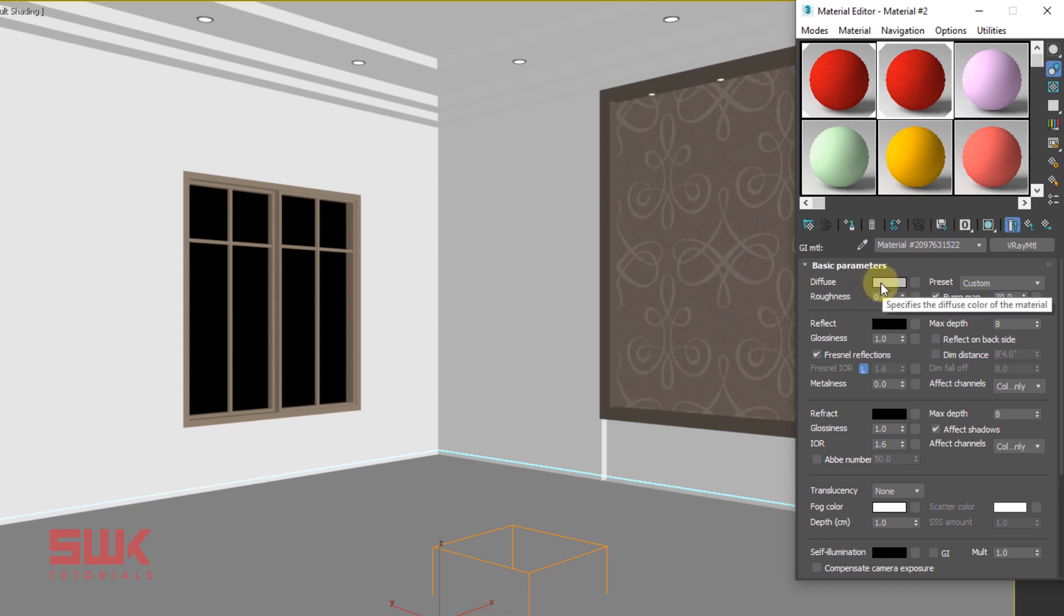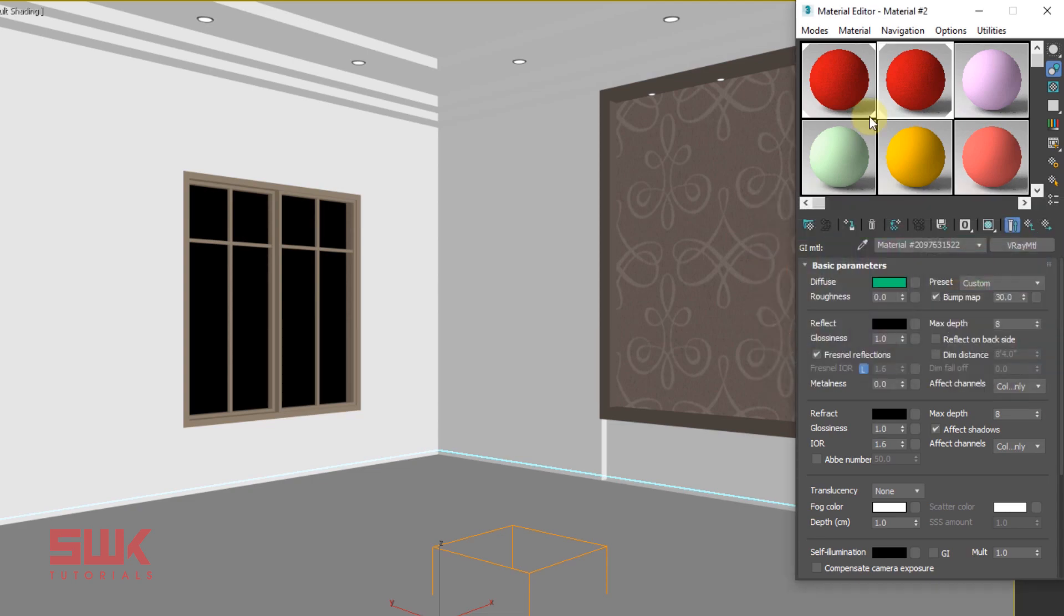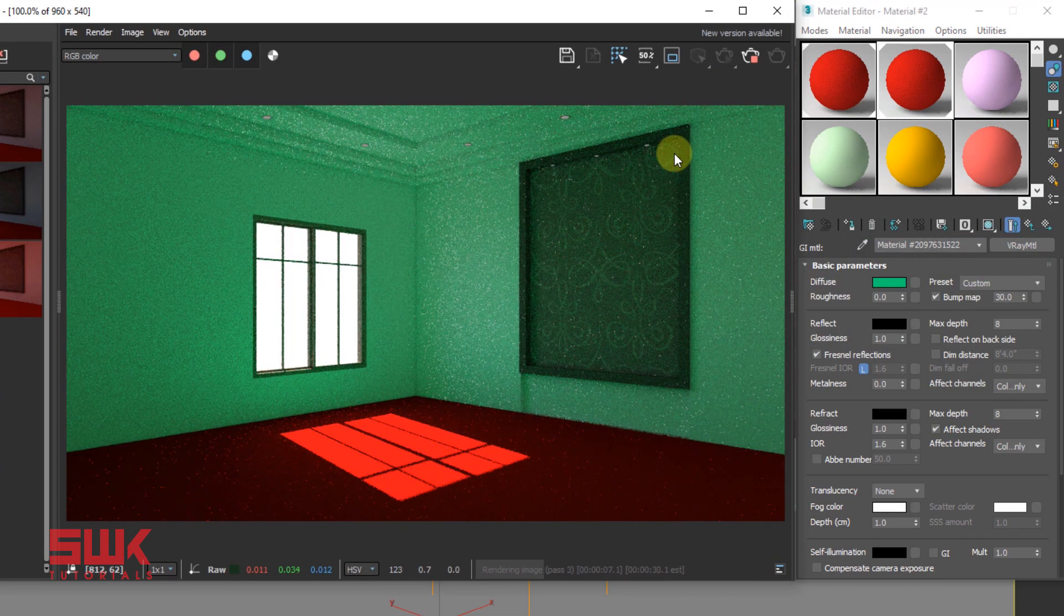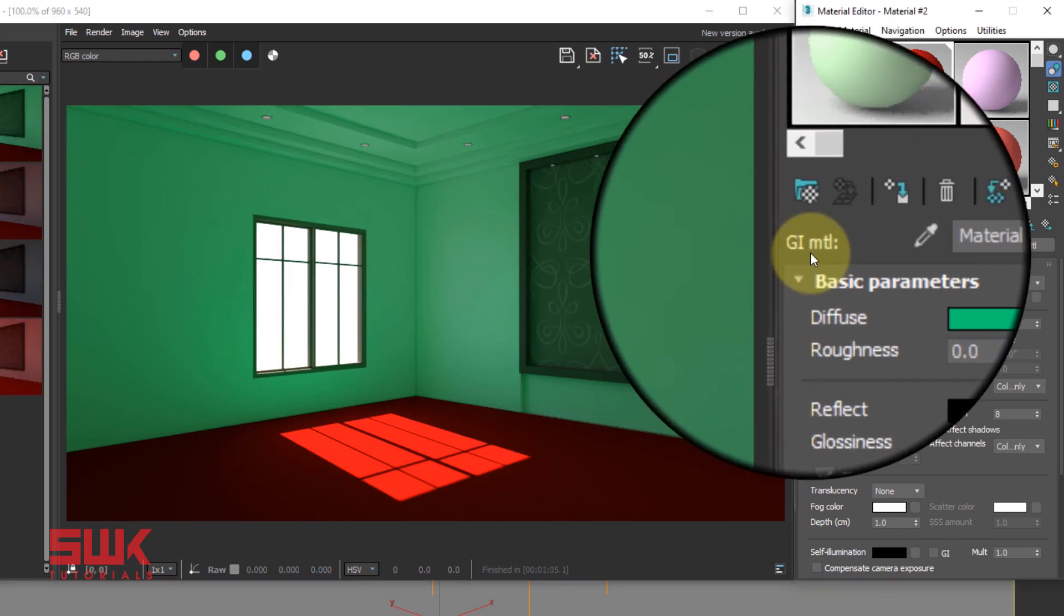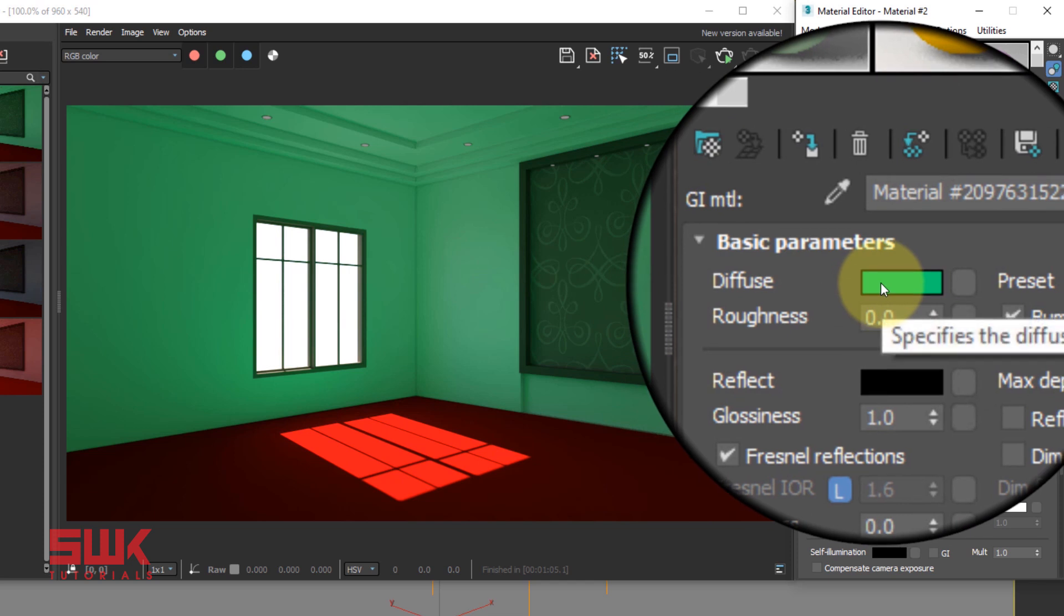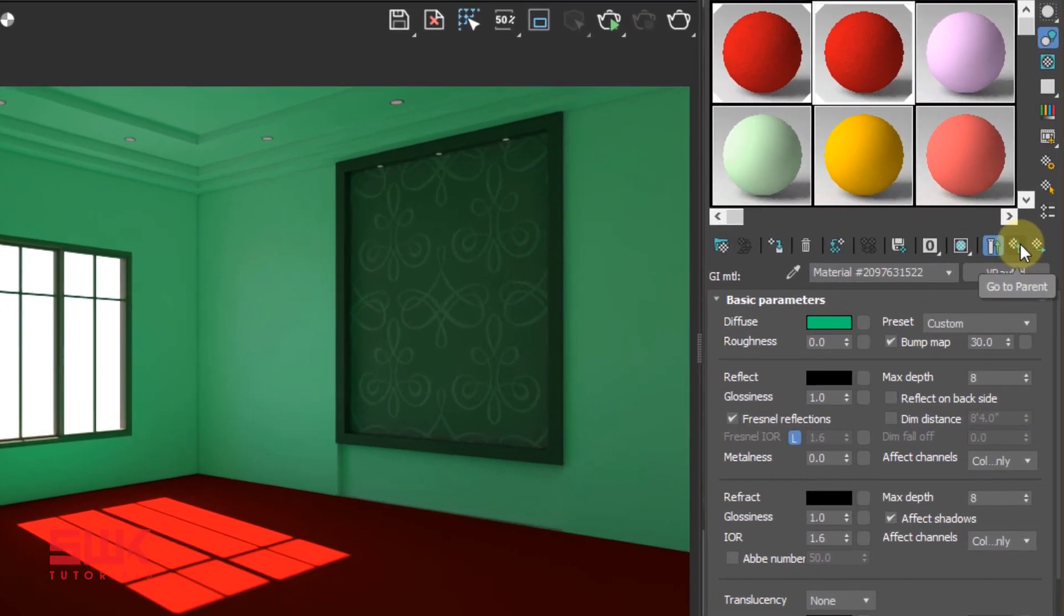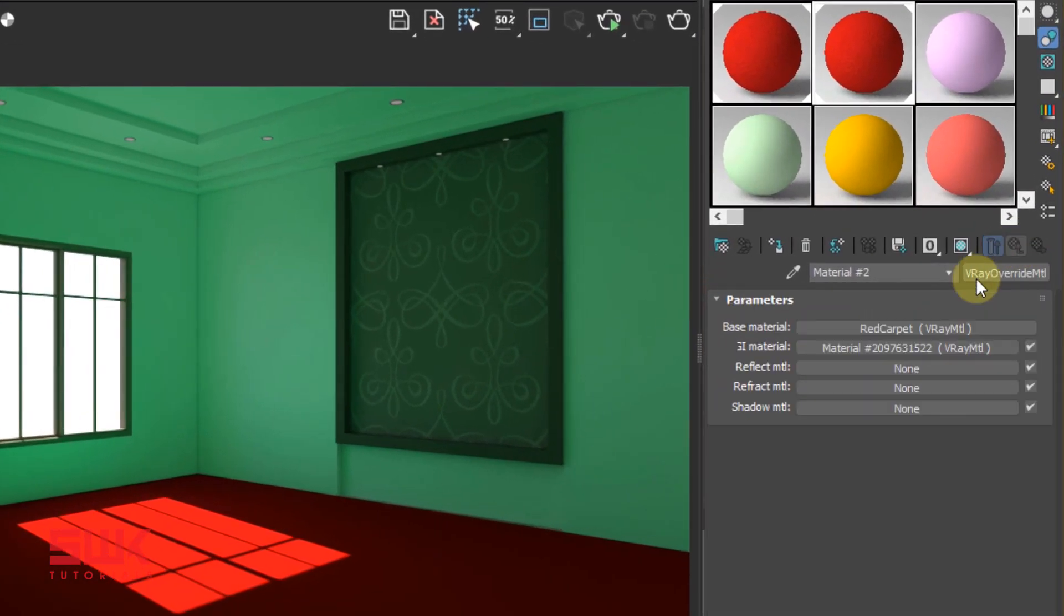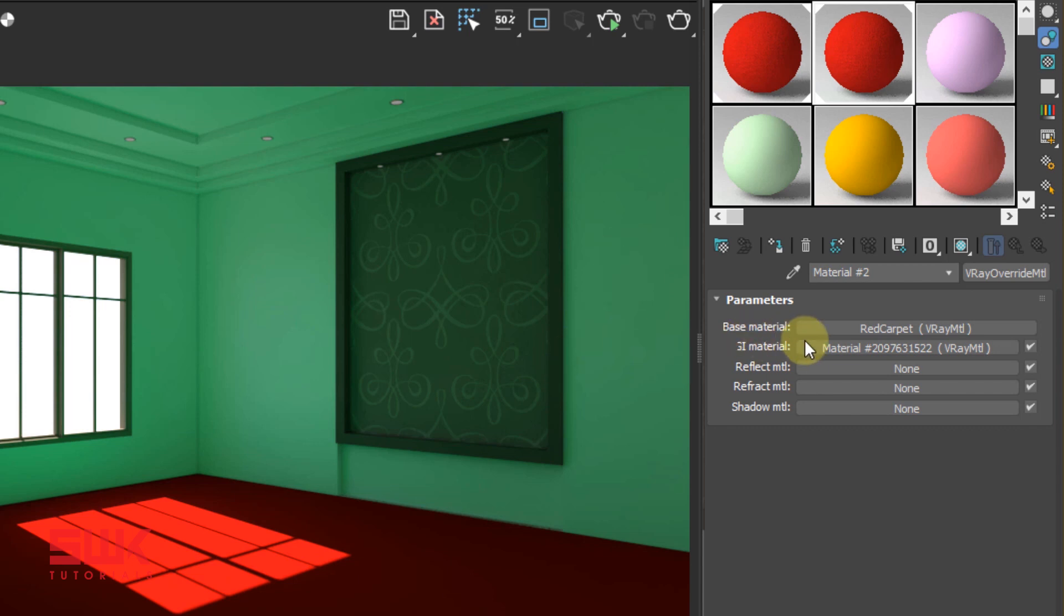You can see that the walls are green because in the GI we have given the green color, which is definitely not correct because I did it just to make your concepts clear. One more thing, if I click go to parent you can see base material is giving this color and GI material is giving this green color.